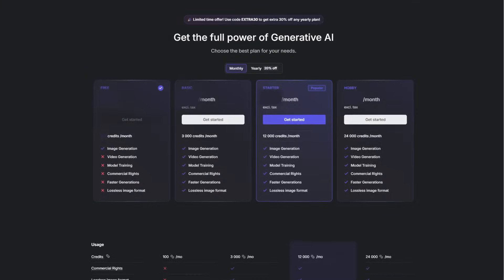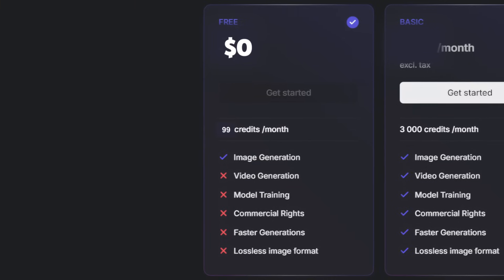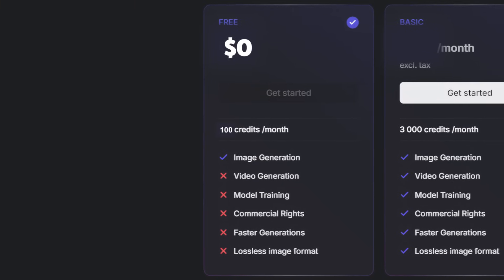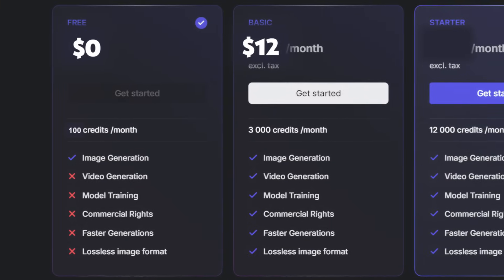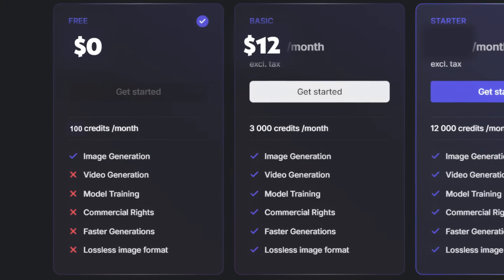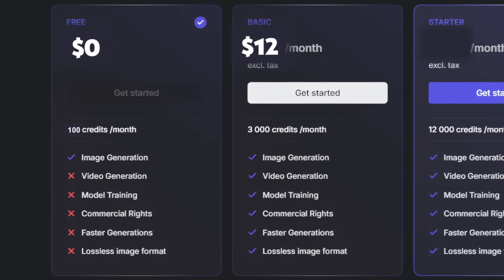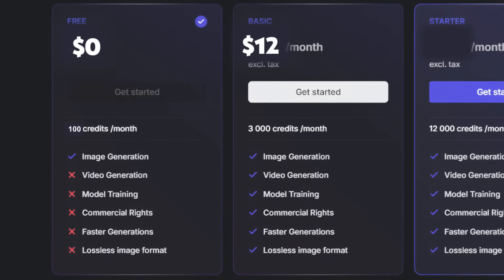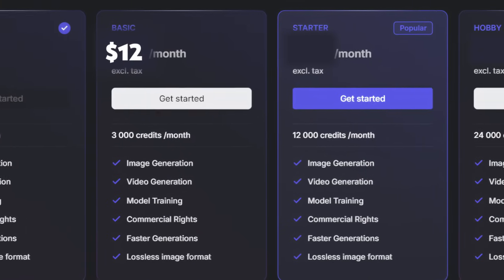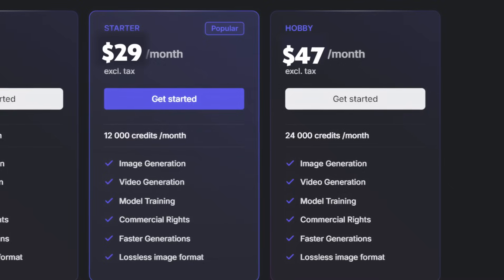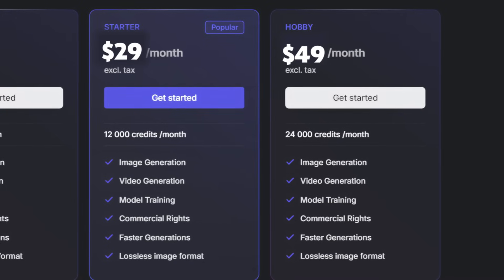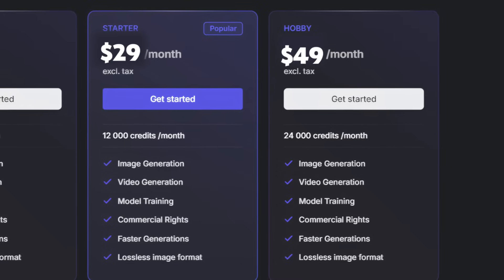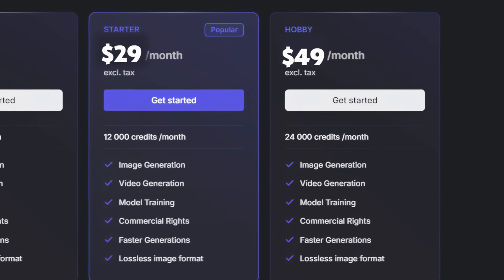The best part is you can start for free with 100 credits. If you need more, paid plans begin at just $12 a month, giving you access to extra features like video generation and commercial rights. There are higher-tier options at $29 and $49 for even faster results and more credits, perfect for those who want to use it more frequently.